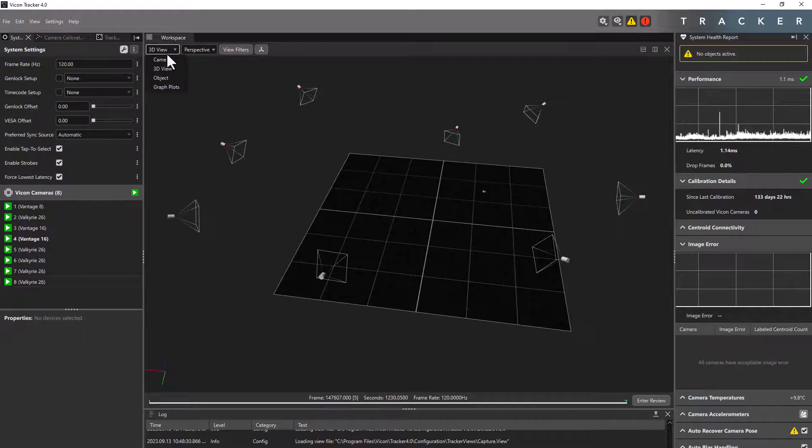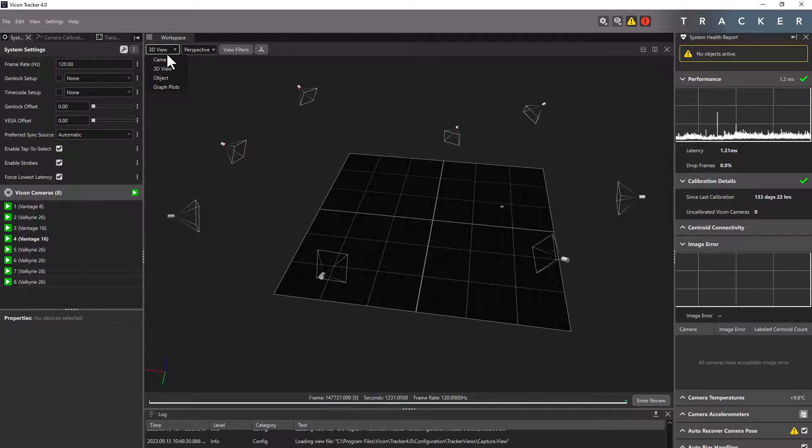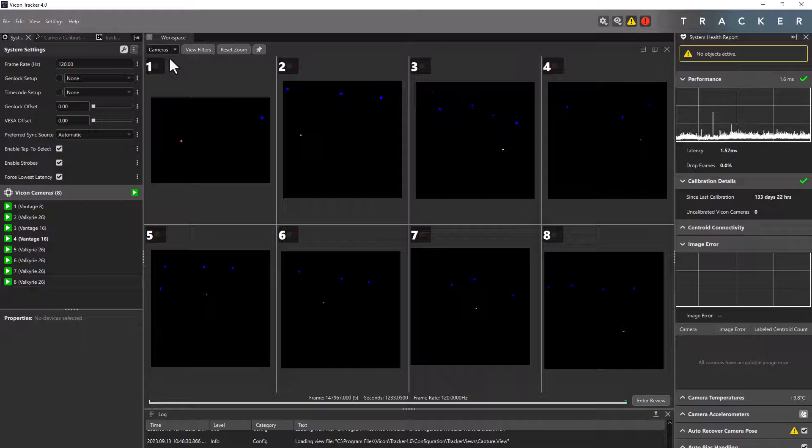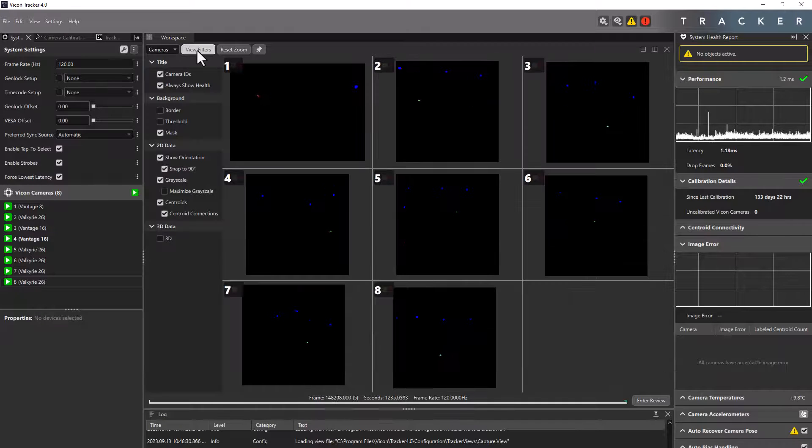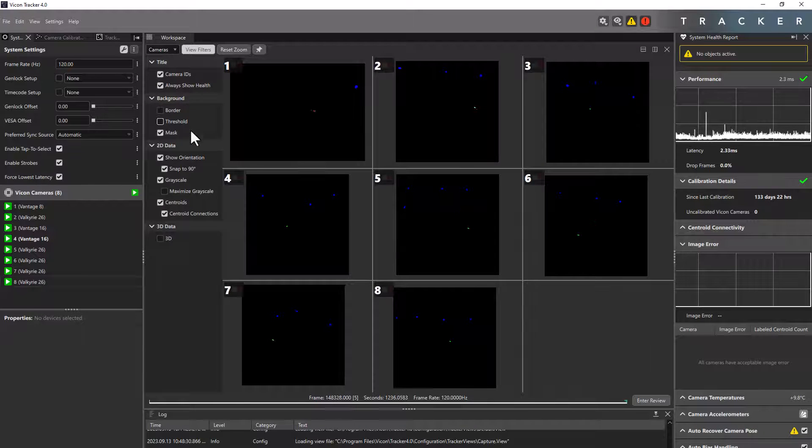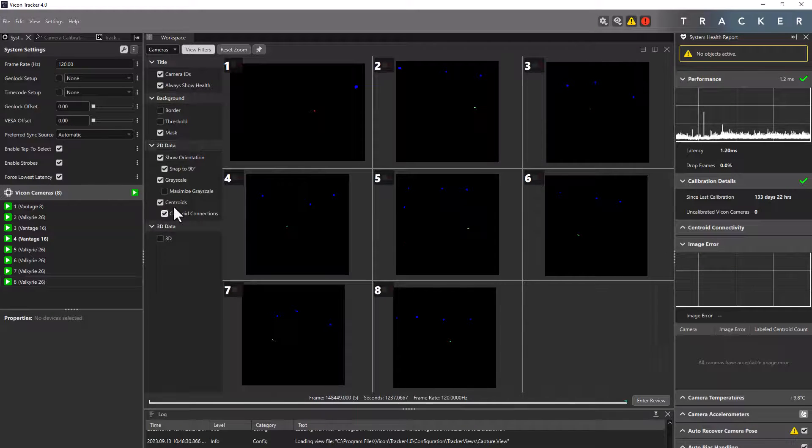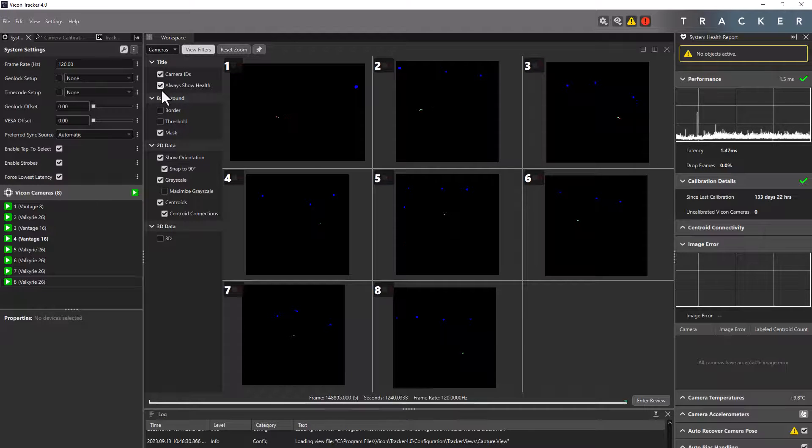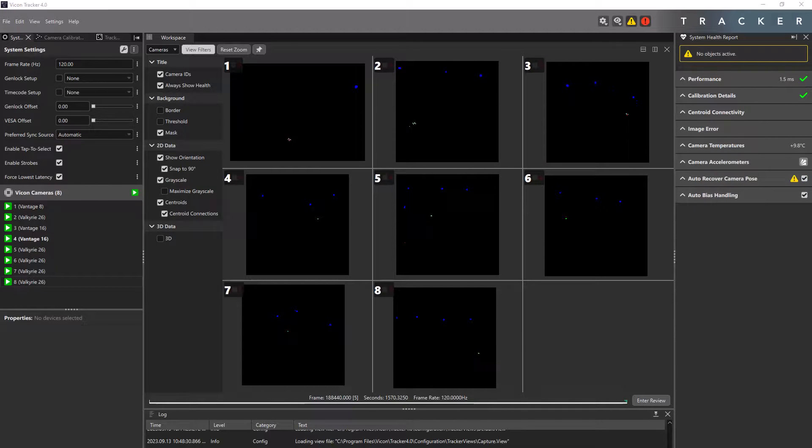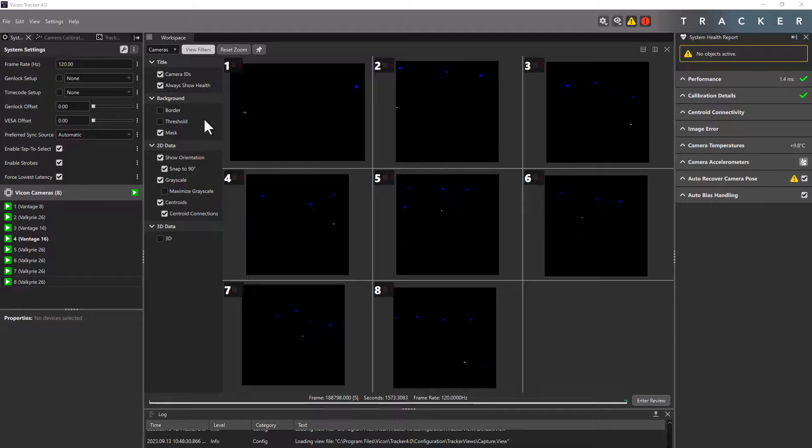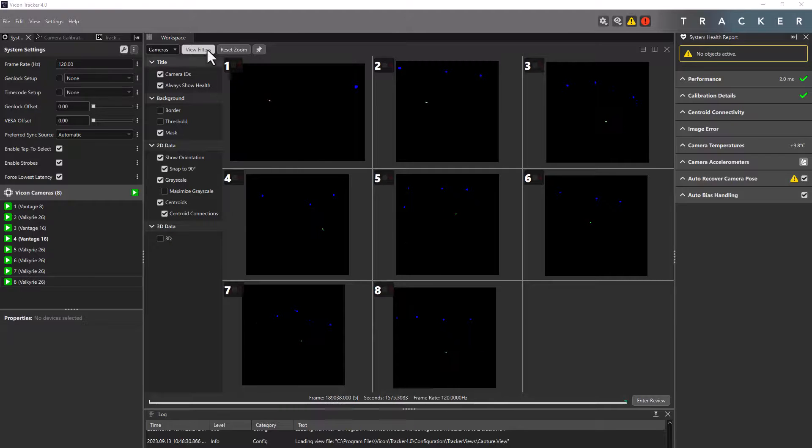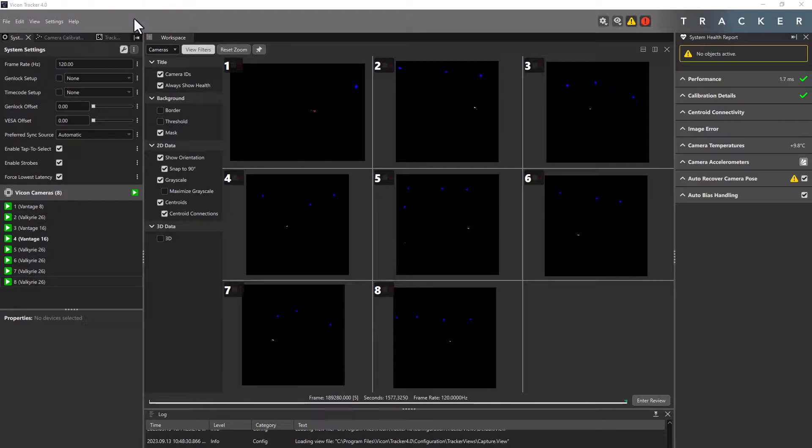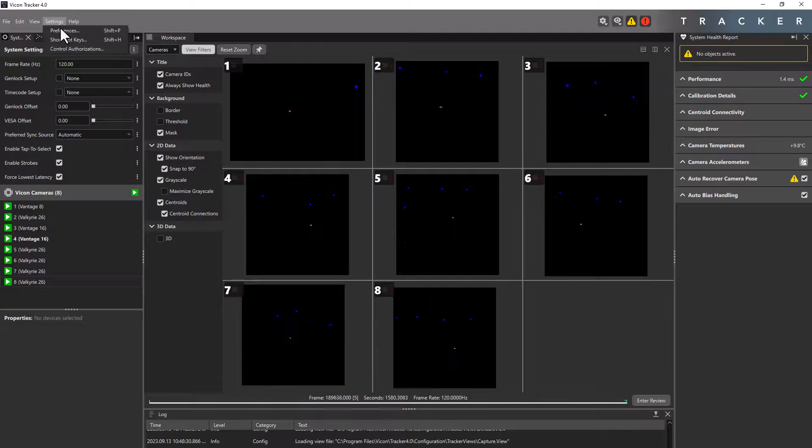Within the 3D view, camera, and object view, you can expose the view filters to control what you can see in that particular view. Most of the filters are self-explanatory. There are also hotkeys available that allow you to quick control. You can get access to those by going into settings and show hotkeys.